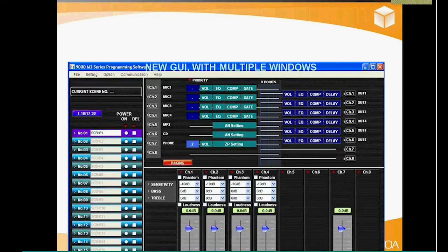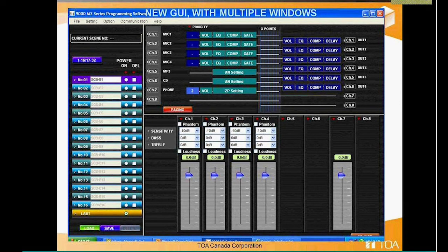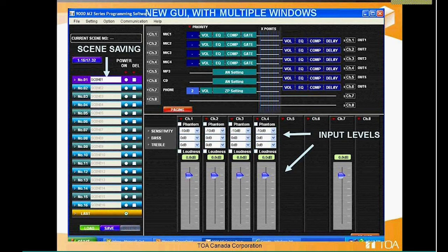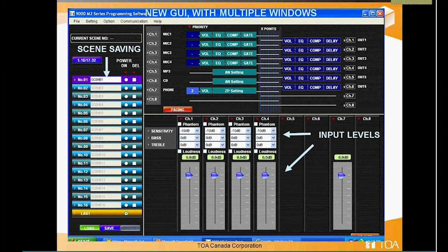Once you complete the module setup screen, the main input/output window appears. On the left is your scene saving setup; the top section shows your inputs and outputs. Clicking any of the button tabs at the top — volume, EQ, compressor, gates, AN settings, delays — populates the bottom section without opening a new window. For example, clicking a mic input volume populates all four input volumes on the bottom so you can bounce through different inputs, adjust settings, then switch to the output section — all much more streamlined than before.